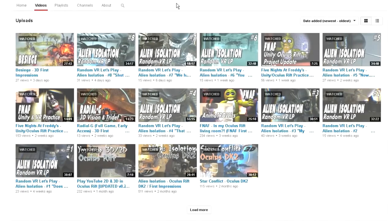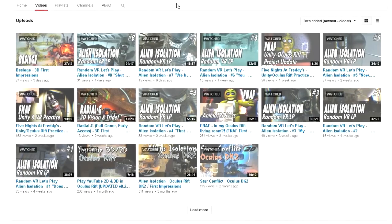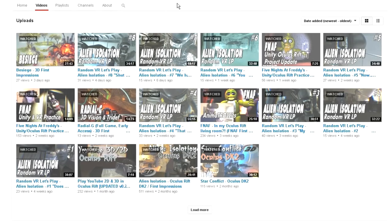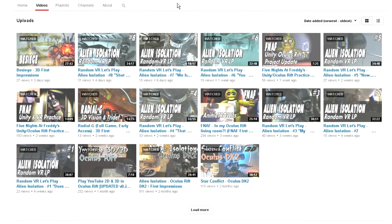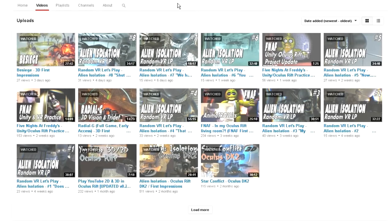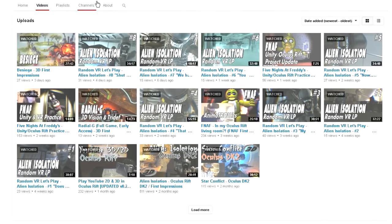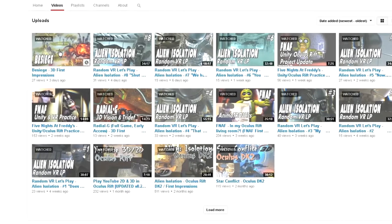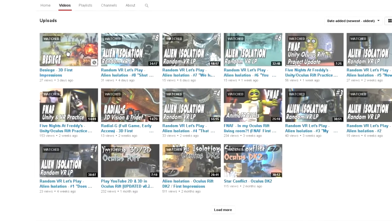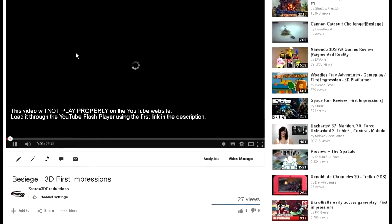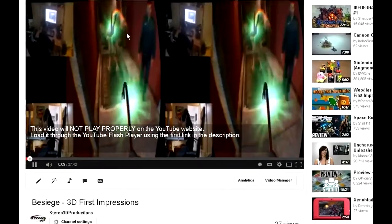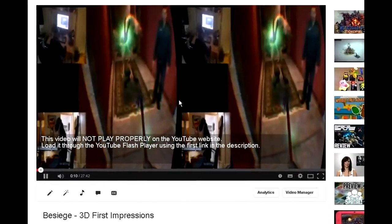So you're an unsuspecting viewer on YouTube and you come across one of the videos on my channel, you load it up and you get something that looks like this — something I like to dub 'diarrhea double vision.'